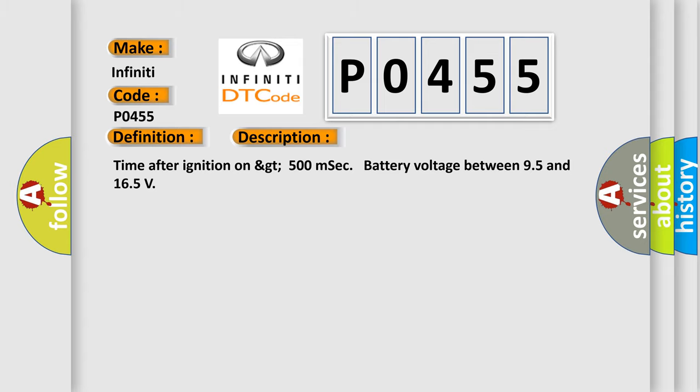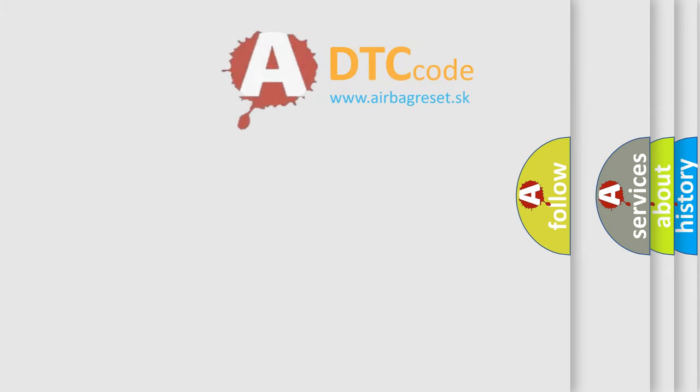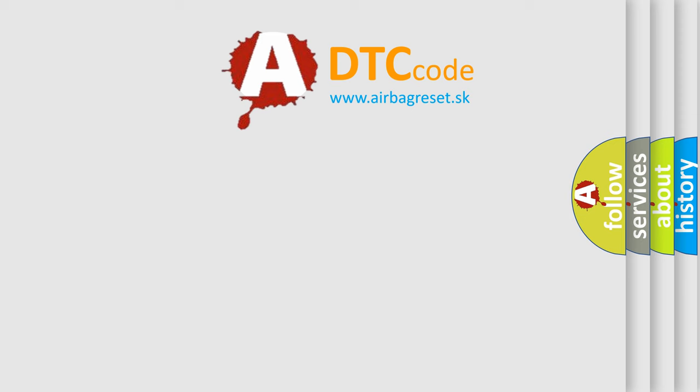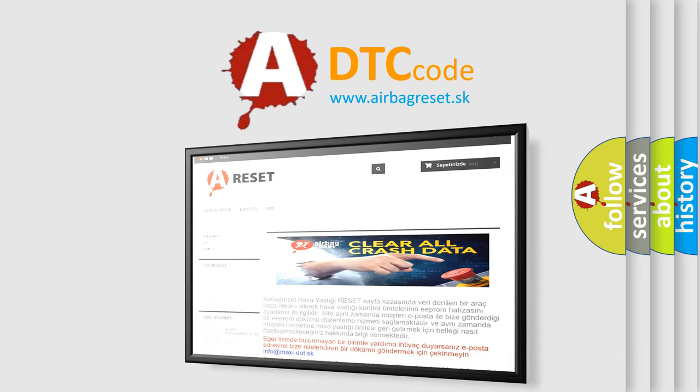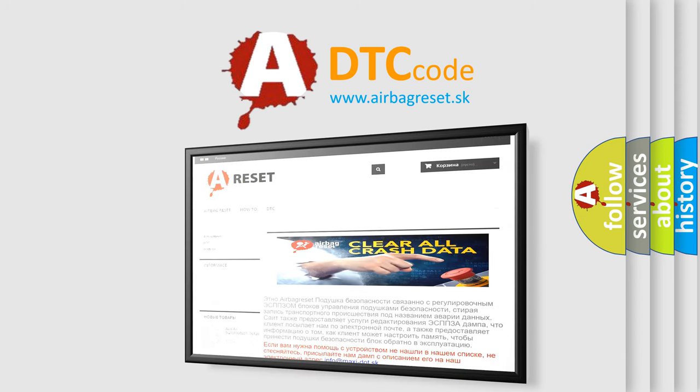The Airbag Reset website aims to provide information in 52 languages. Thank you for your attention and stay tuned for the next video.